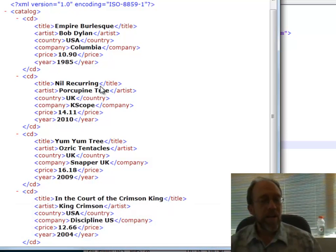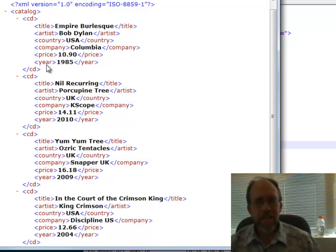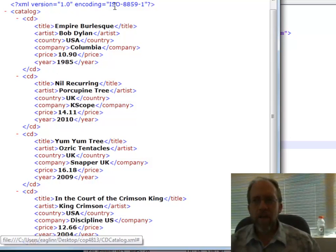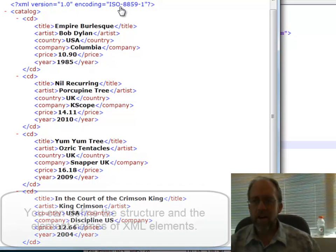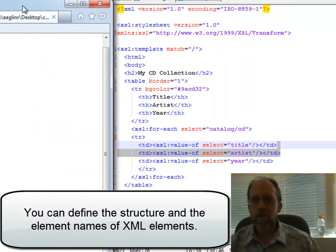The tags title, artist, country, company, price, and year are not HTML tags — those are tags that we made up to define this data. This is now saved as a file called CD catalog with a .xml extension.